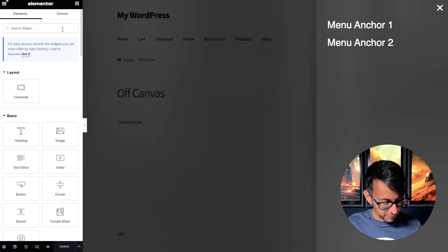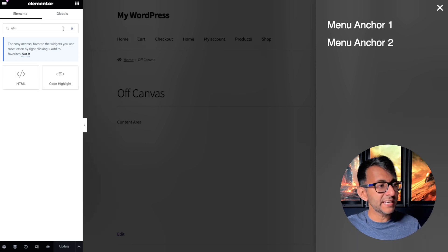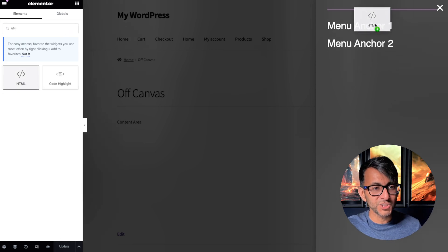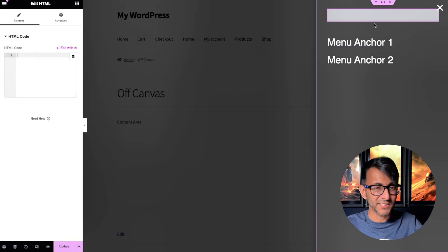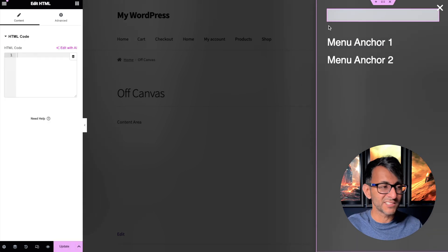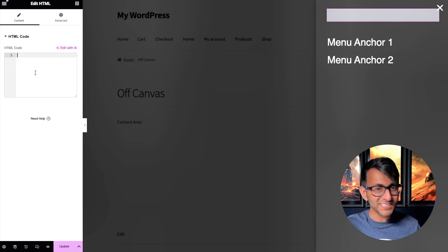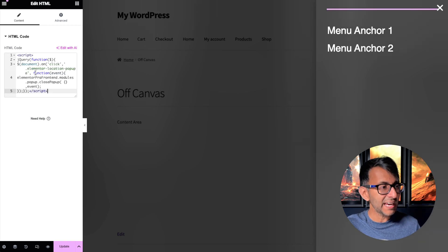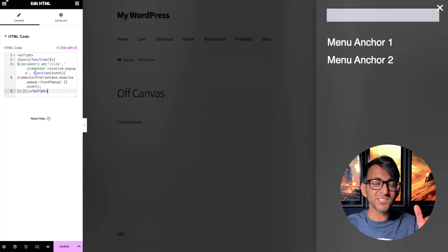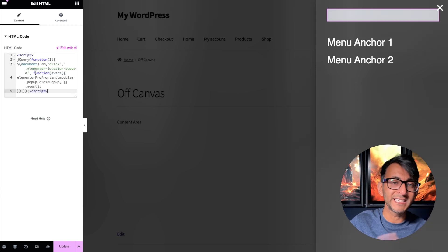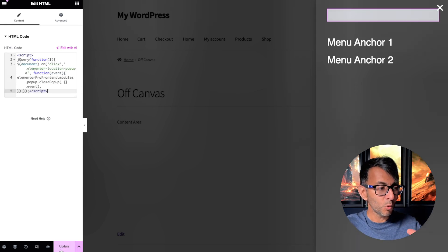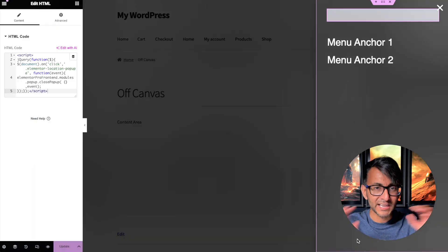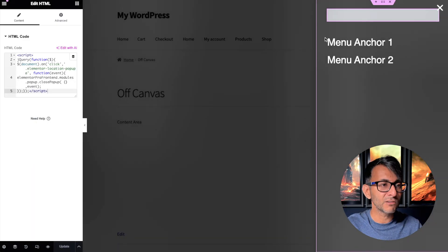What you're going to do is drop in an HTML widget and it doesn't really matter where you drop it. I tend to stick it at the top. Into here we're going to add a code and the link for it is in the video description. All you do is that, just save and close.